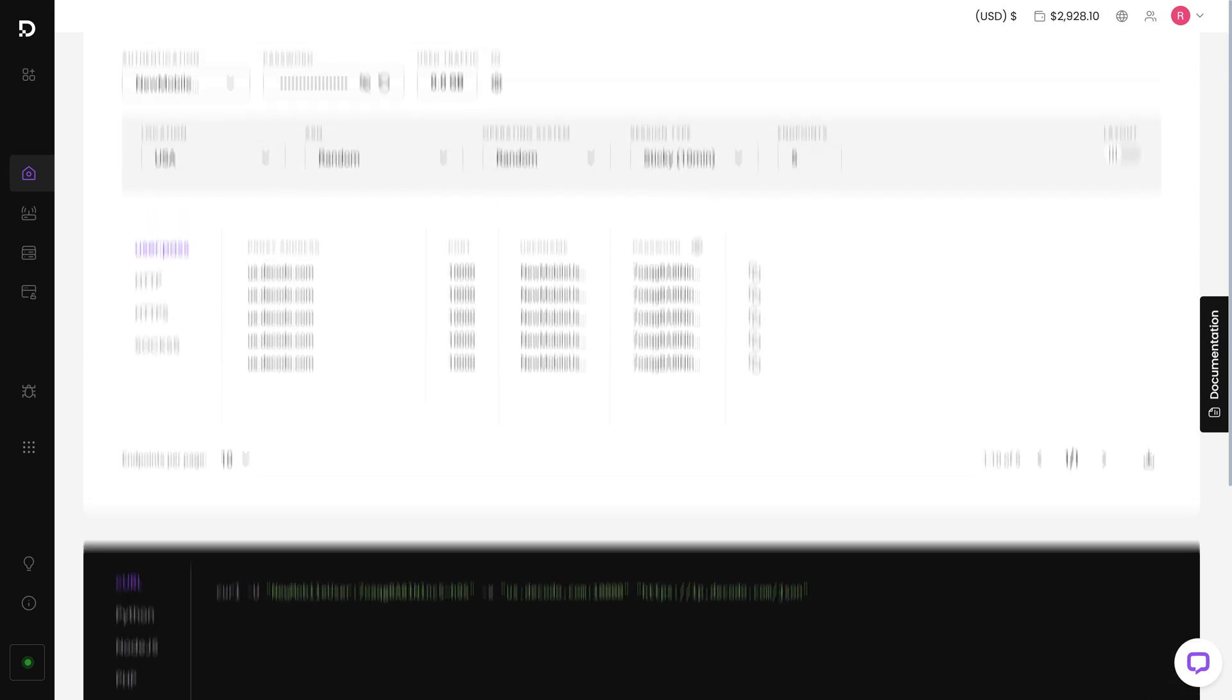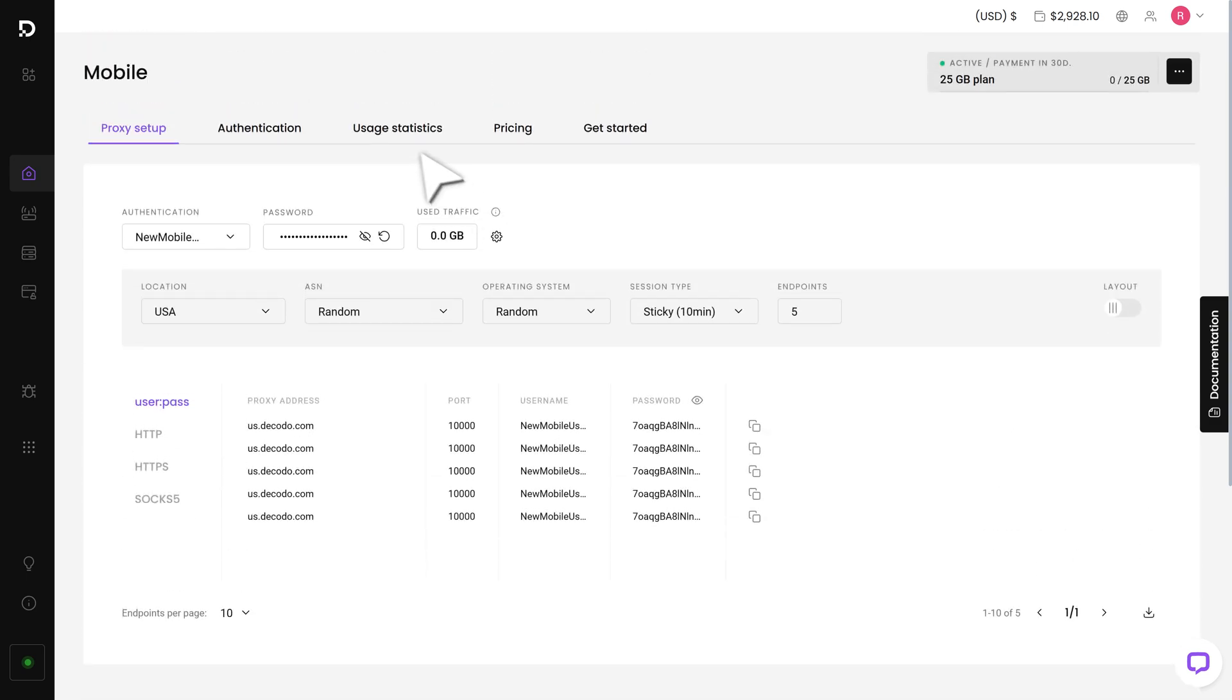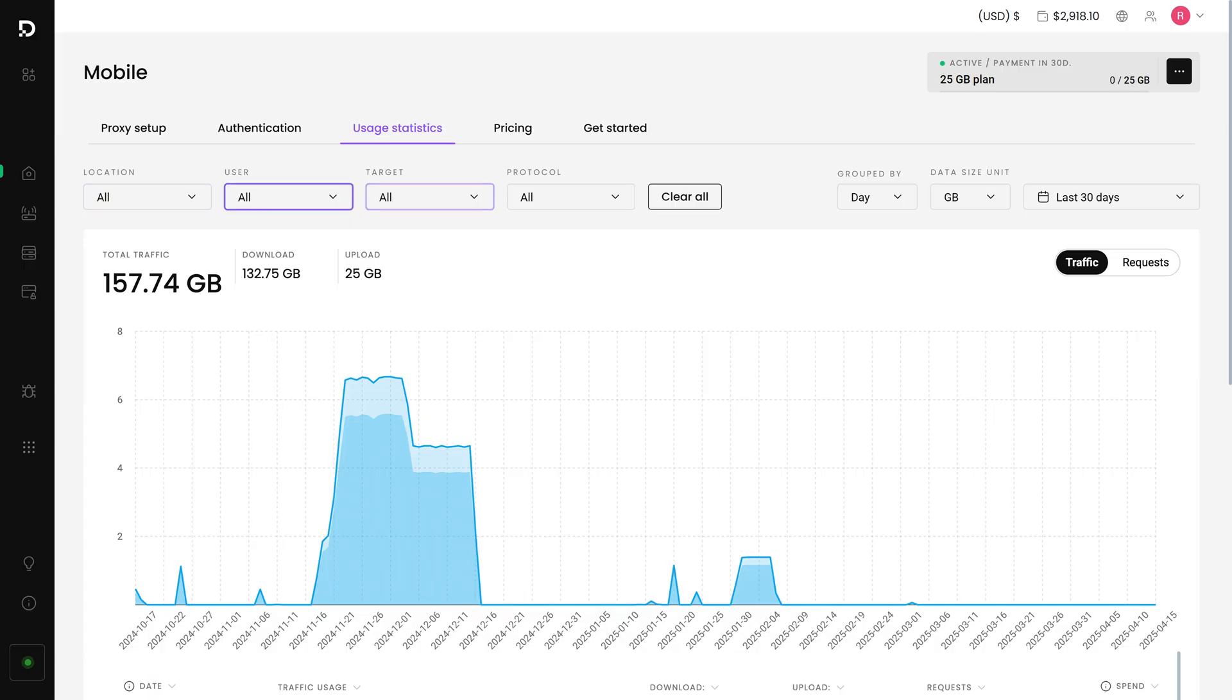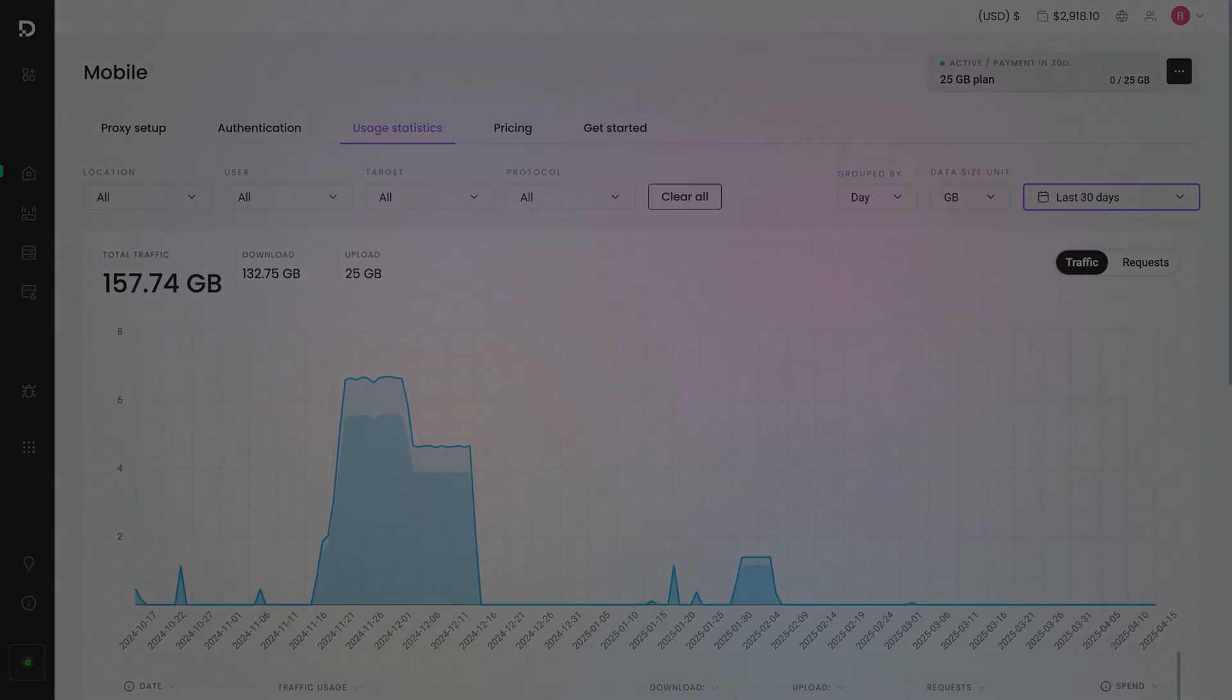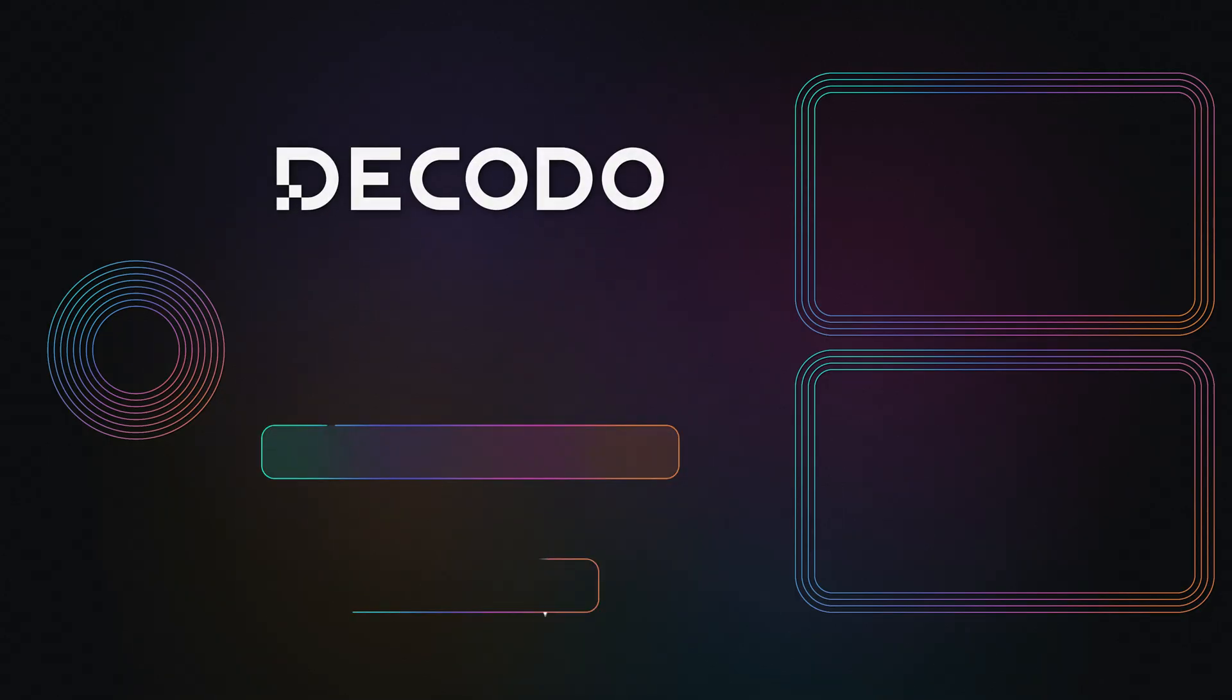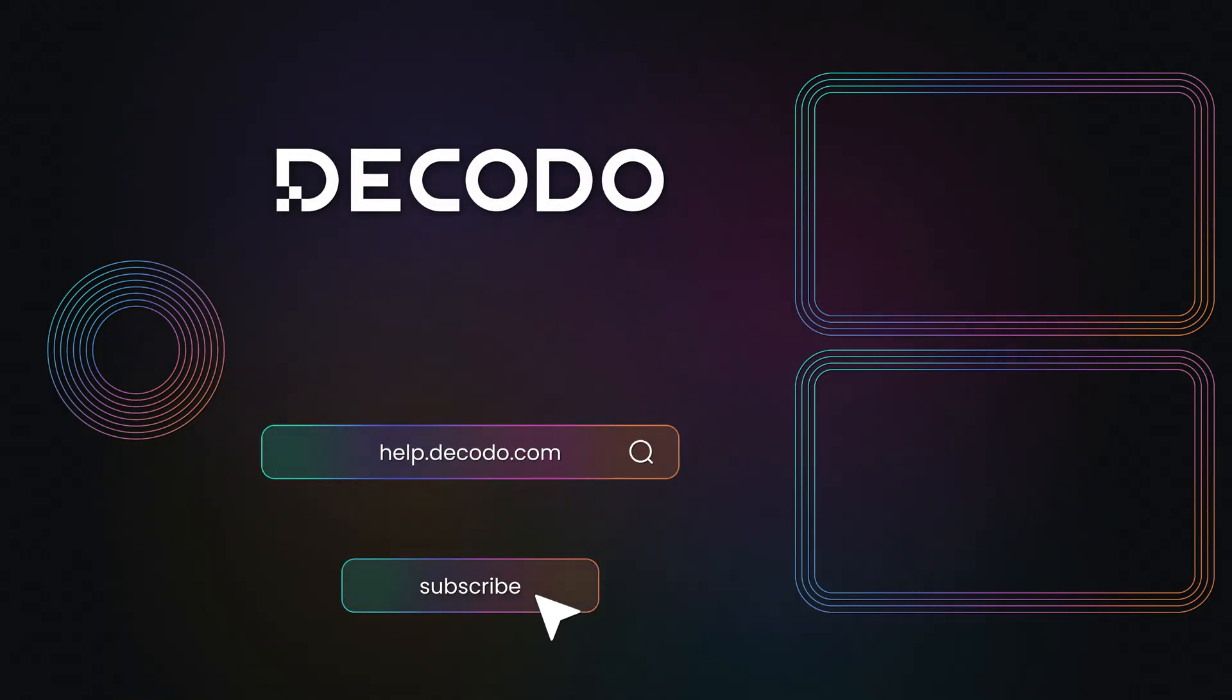To track mobile proxy usage, go to the Statistics tab. Here, you can see the traffic usage by location, user, target, and protocol by your chosen time period. For guides on how to integrate our proxies, visit Decodo YouTube channel and documentation.